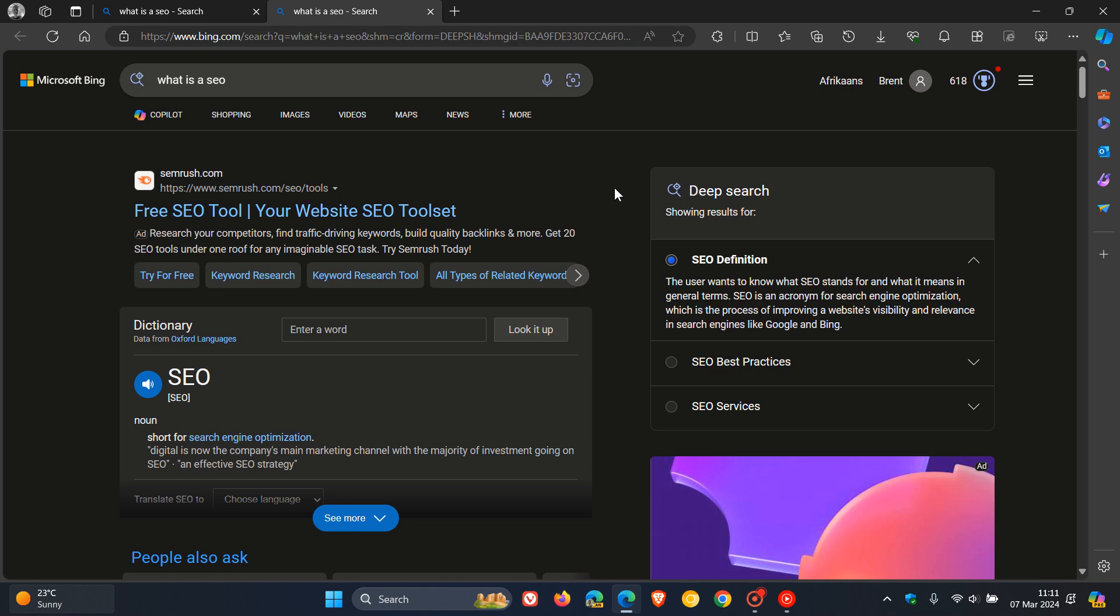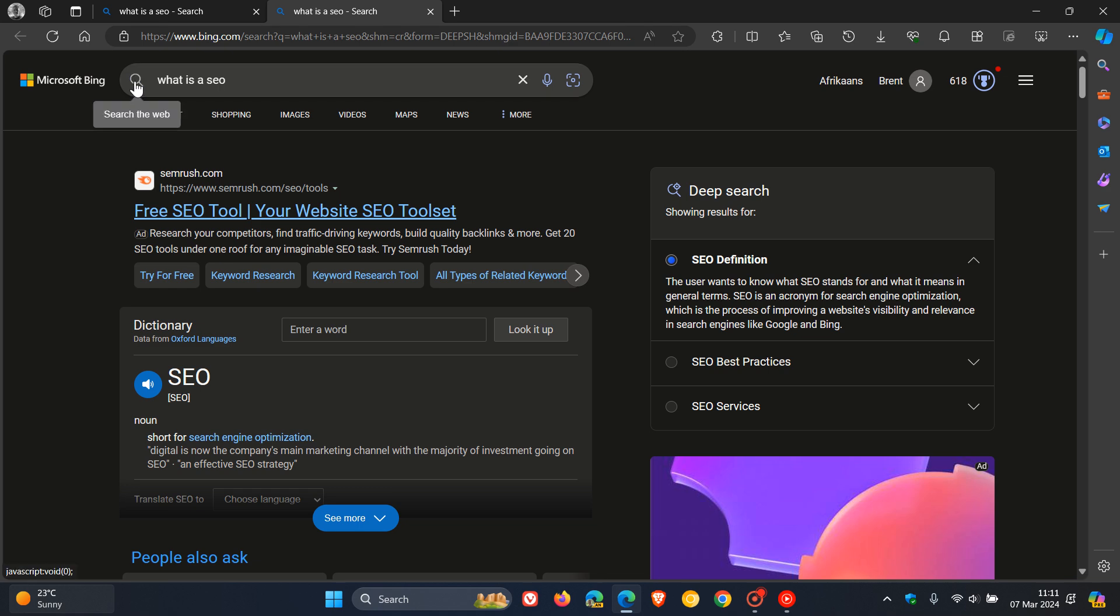And it also gives you broader and more informative results compared to your normal or traditional search. And over and above that, apparently, there are also caching issues that have been fixed now that it's been reintroduced into Bing Search.